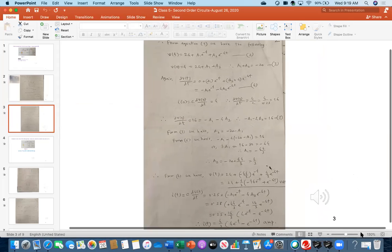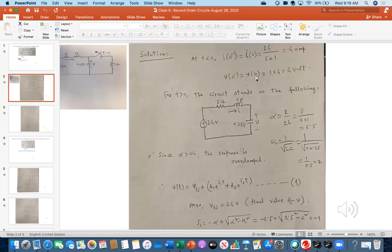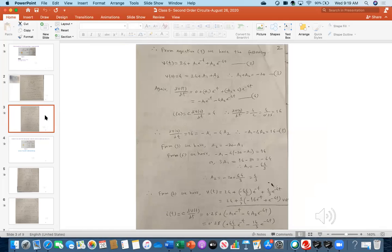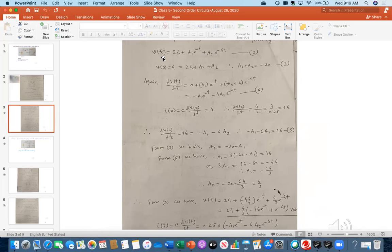From equation one, substituting s₁=−1, s₂=−4, and V_SS=24 volts, we have the voltage expression. We need to find constants A₁ and A₂ using the two initial conditions: V(0)=4 volts and I(0)=4 amperes. Setting t equal to zero in the equation gives V(0) = 24 + A₁ + A₂ = 4, so A₁ + A₂ = −20. This is equation three.